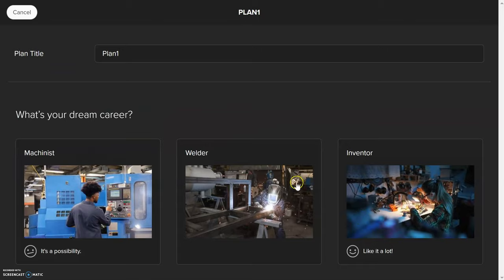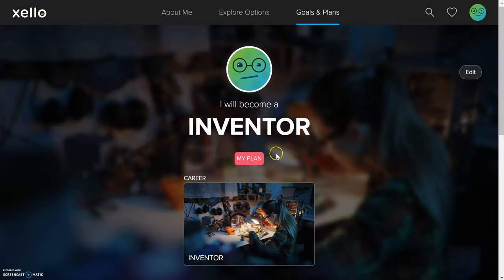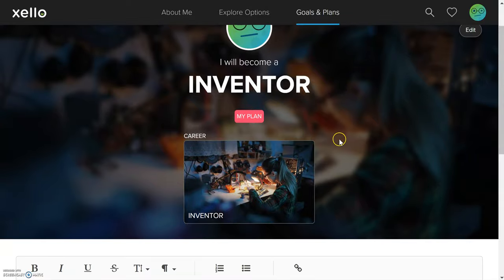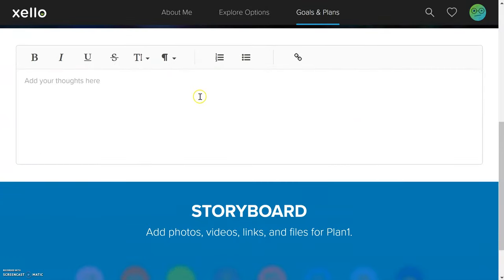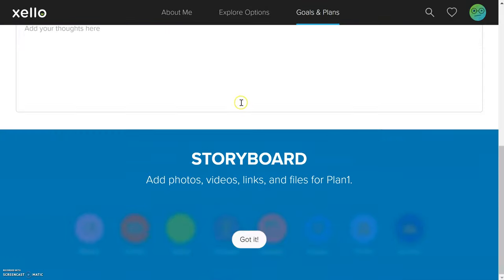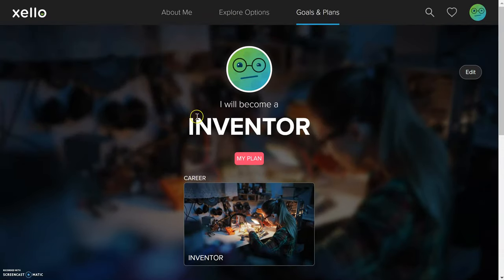It's going to ask which career you want to pick — I'm going to click on inventor. Looking good — all ready to create this plan. Click create plan. Once the plan is created, if you scroll down there are places to add thoughts, but for the sake of the JAK3 application, this is all you really need.